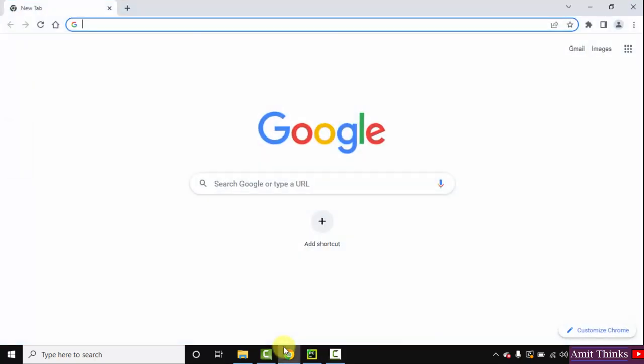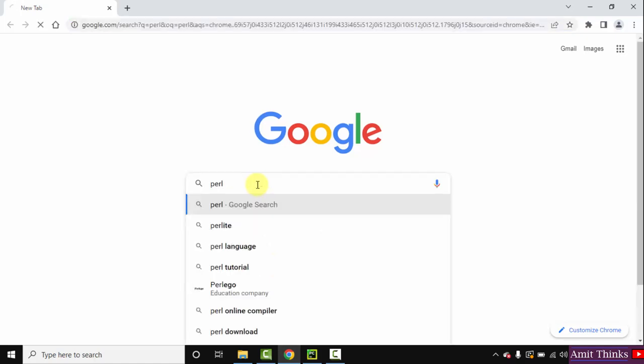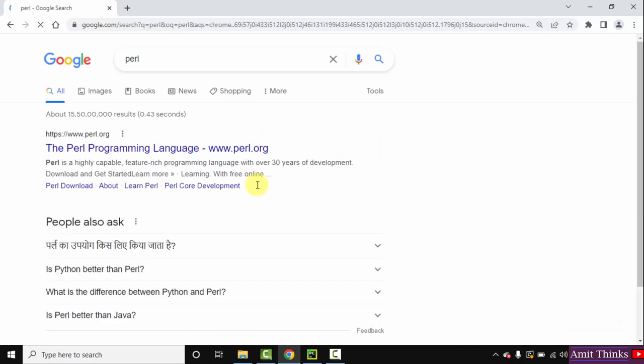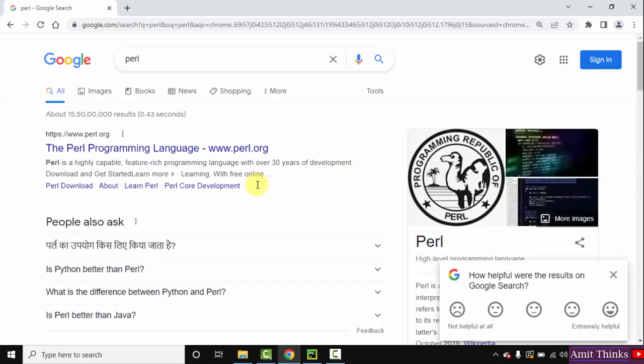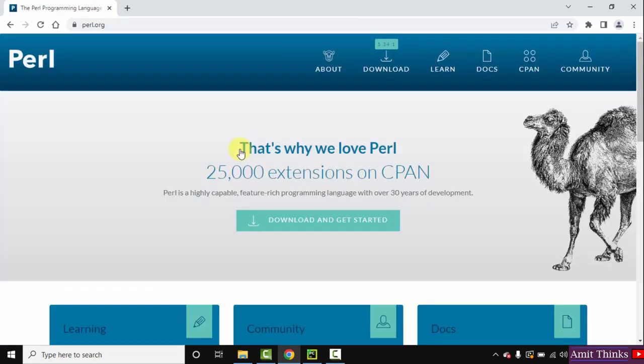At first, go to the browser. I am using Chrome. You can use any browser. On Google, type Perl. Press enter. Now you can see the official website is visible. Click on it, Perl.org.